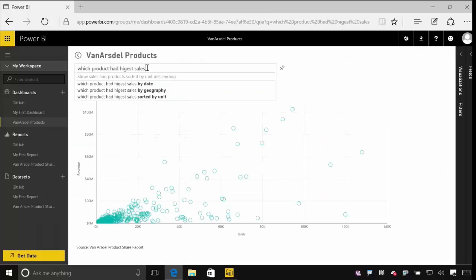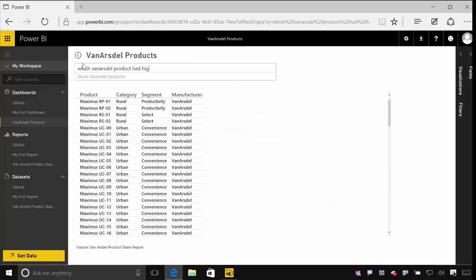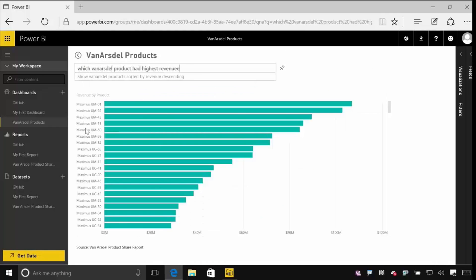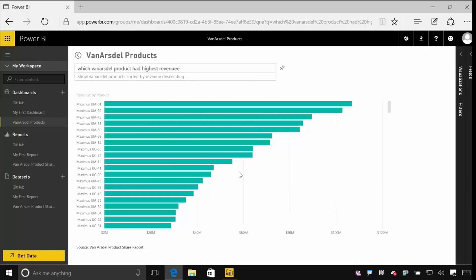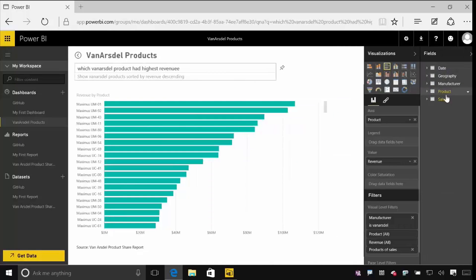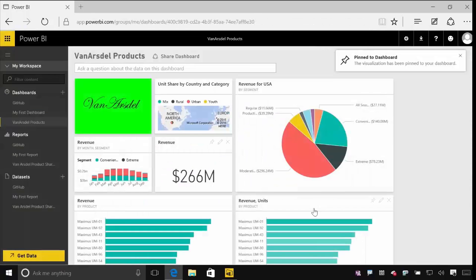We'll look at how you can use natural language even to query and analyse that data further through the service. And then finally we'll look at how you can use programmatic access to both the data and the visualisations in Power BI, and how you can also use our API to extend and build custom visualisations that you can then use within your reports.